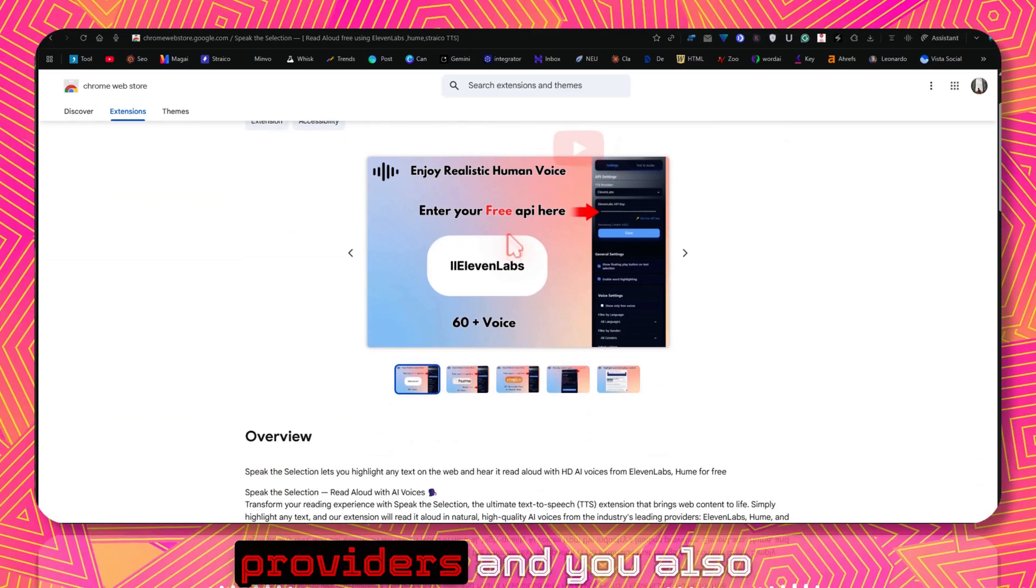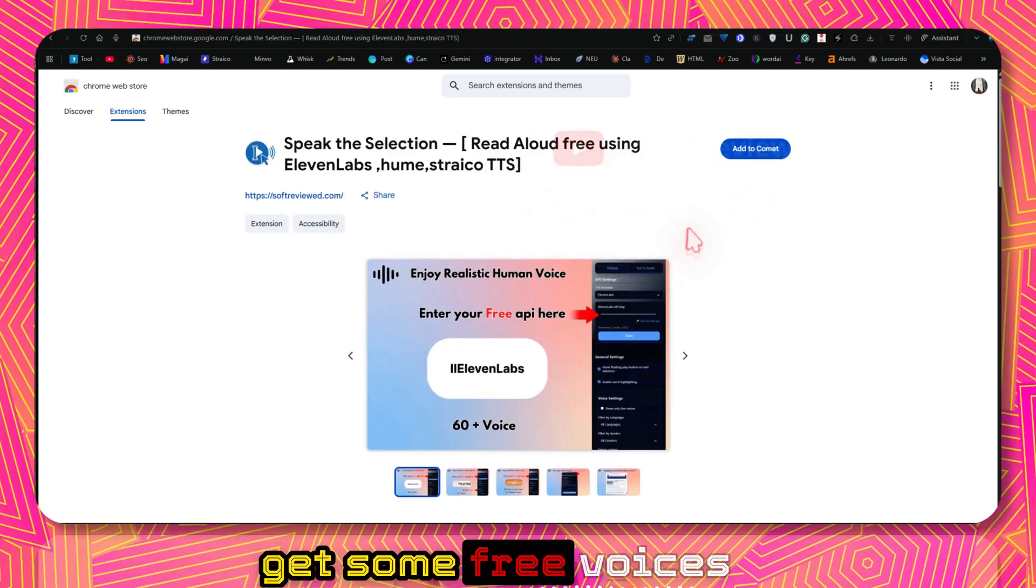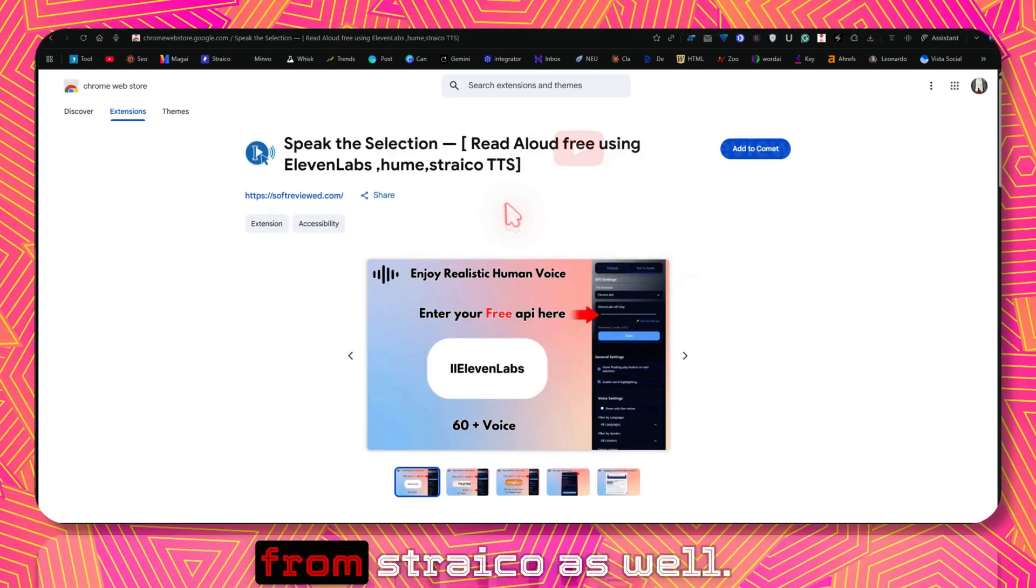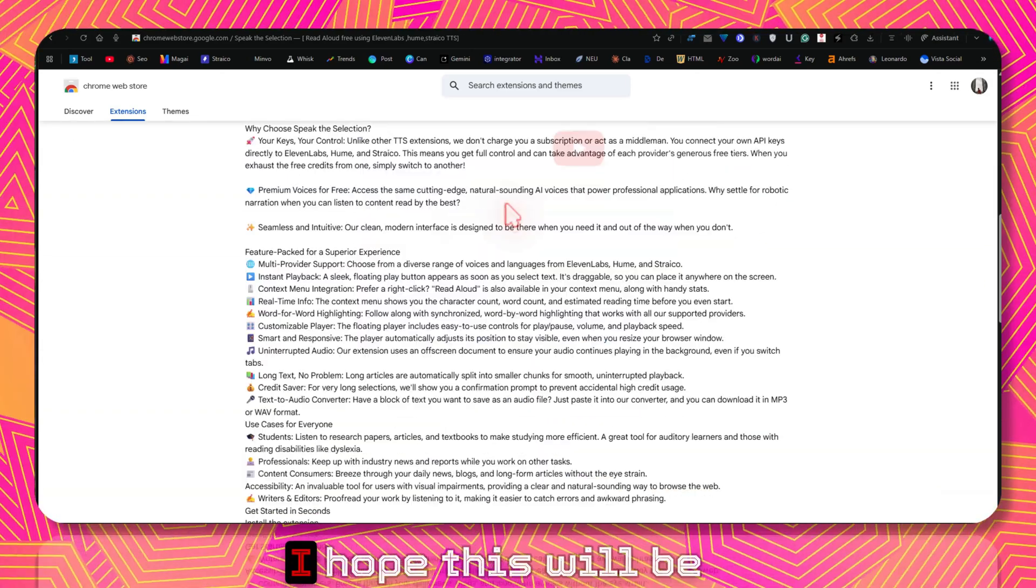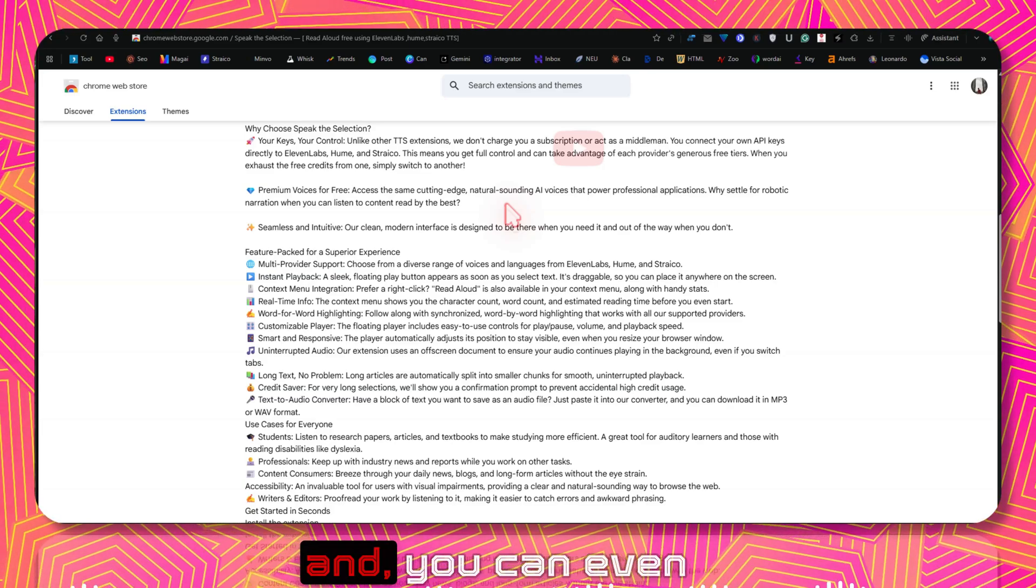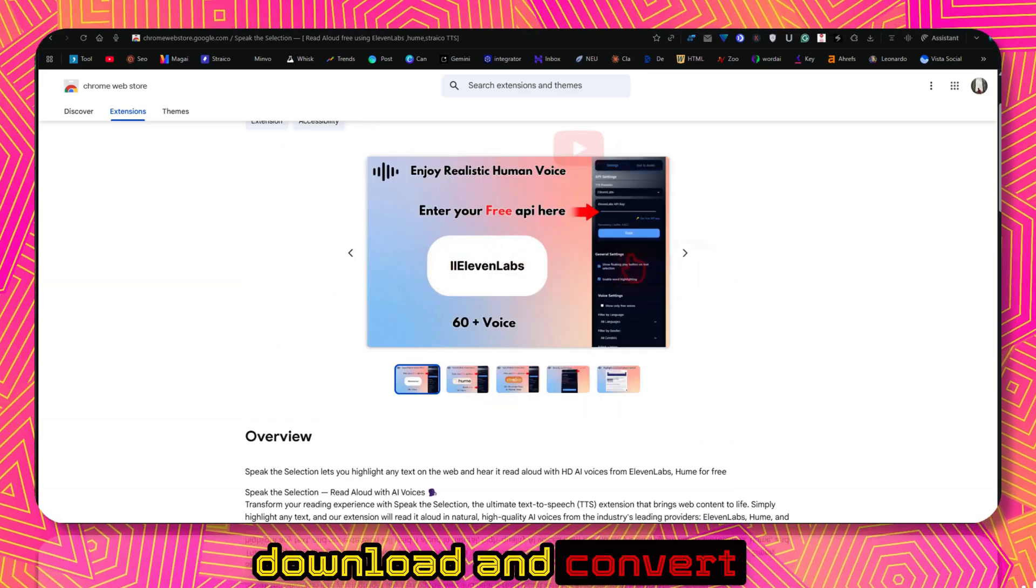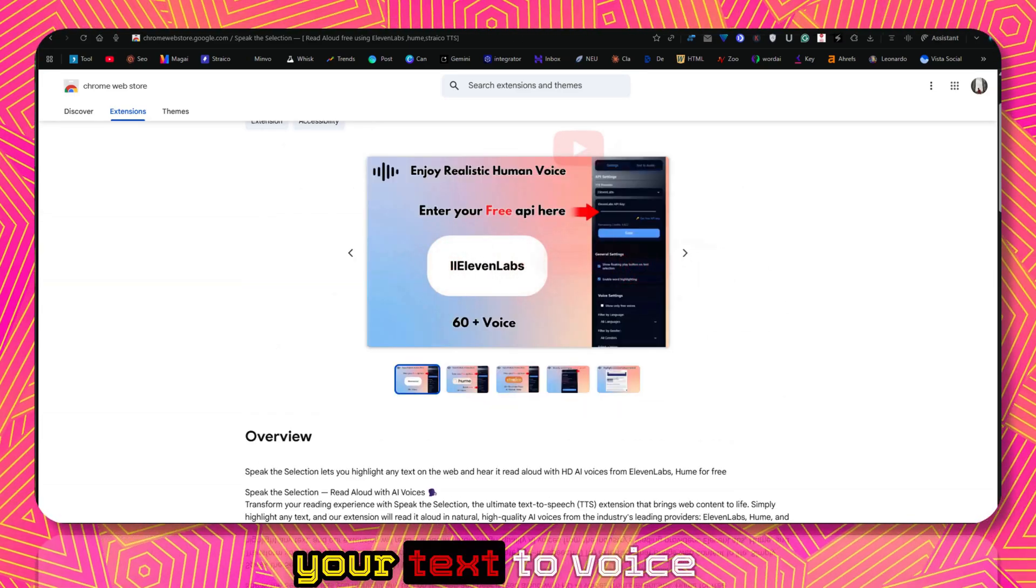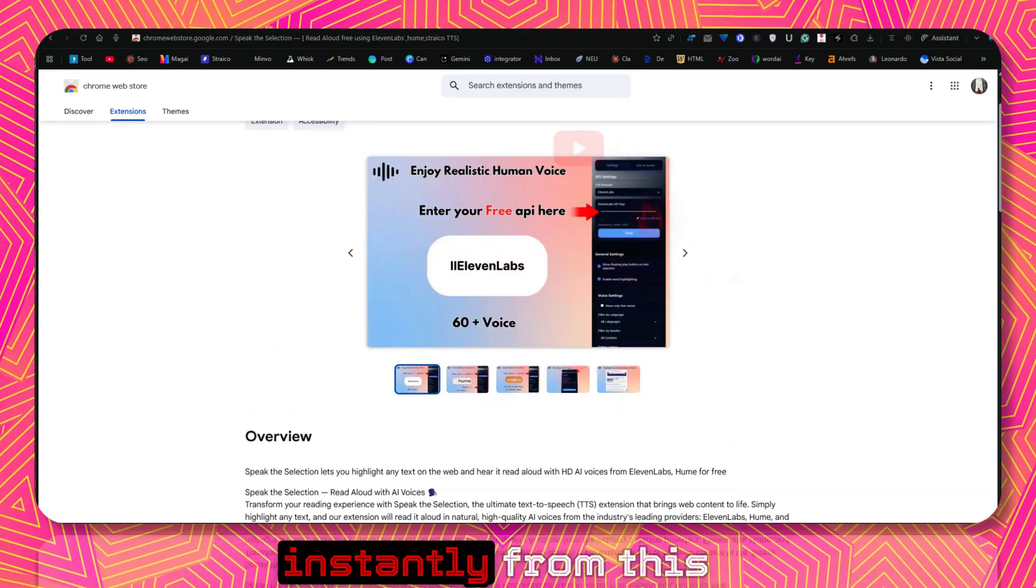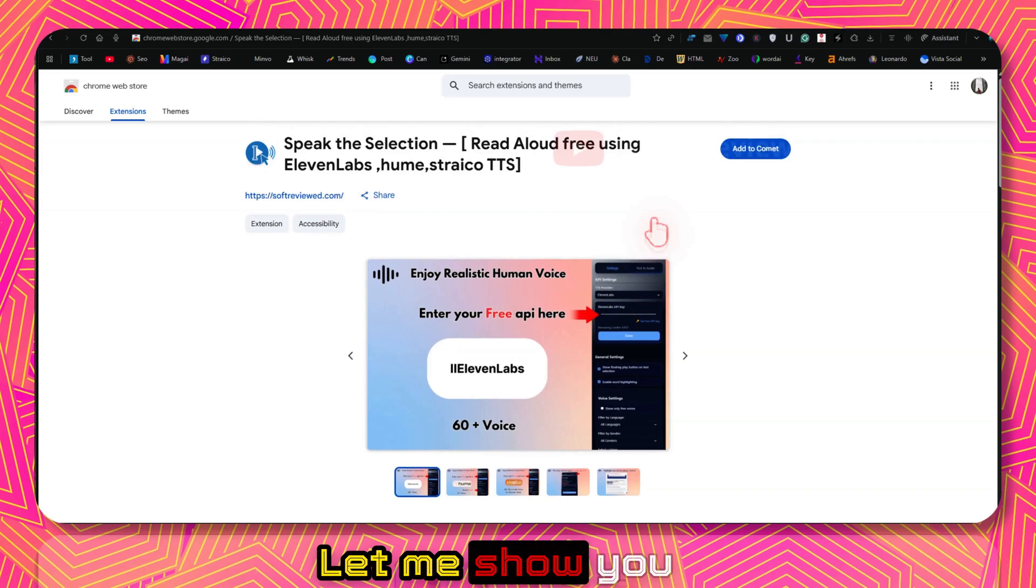And you also get some free voices from Striko as well. I hope this will be really useful for you and you can even download and convert your text to voice instantly from this Chrome extension.